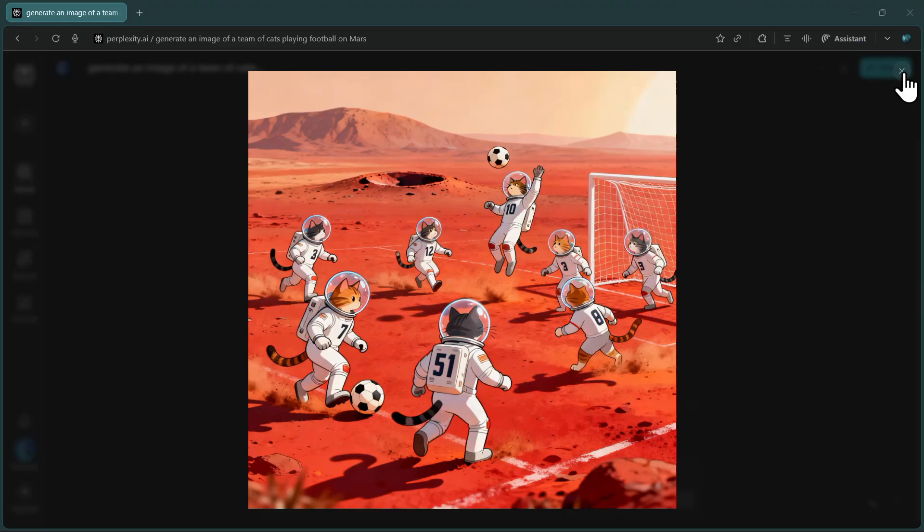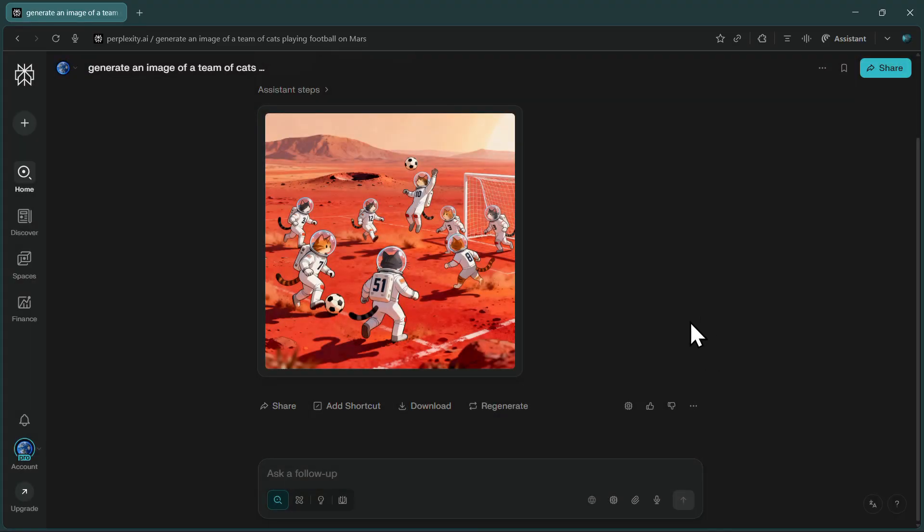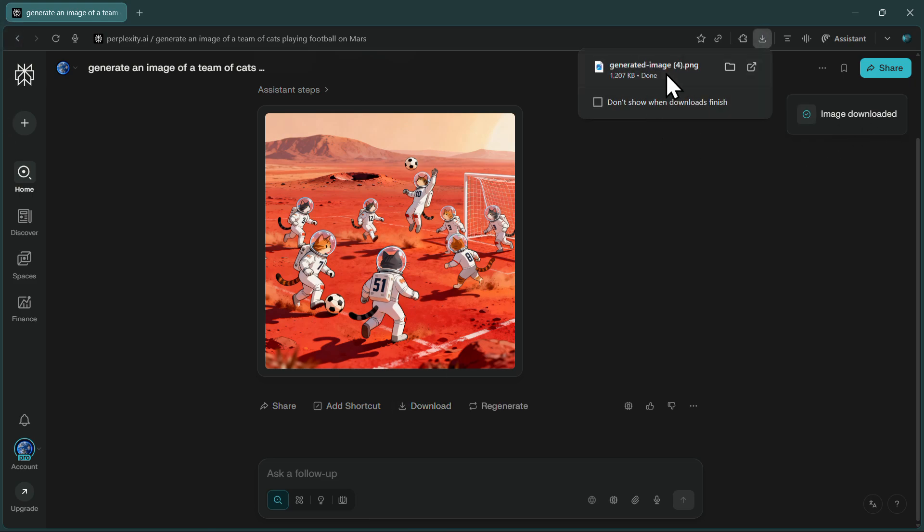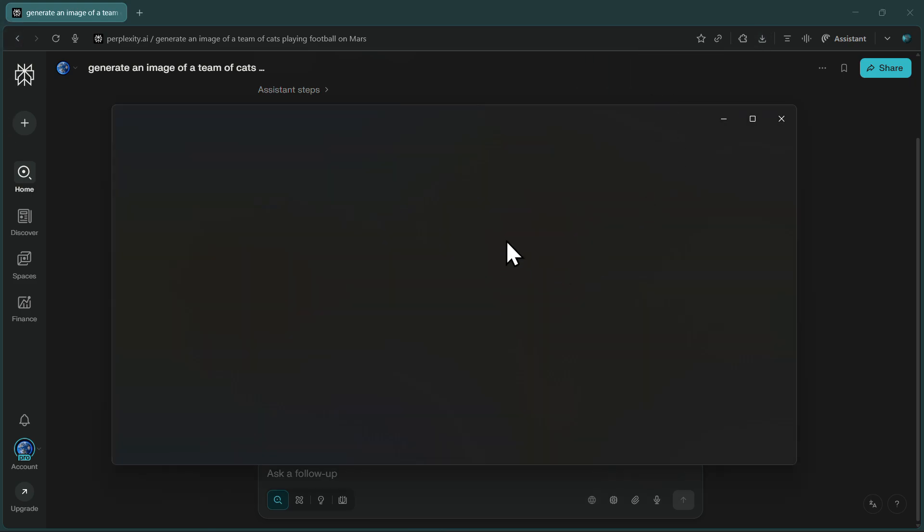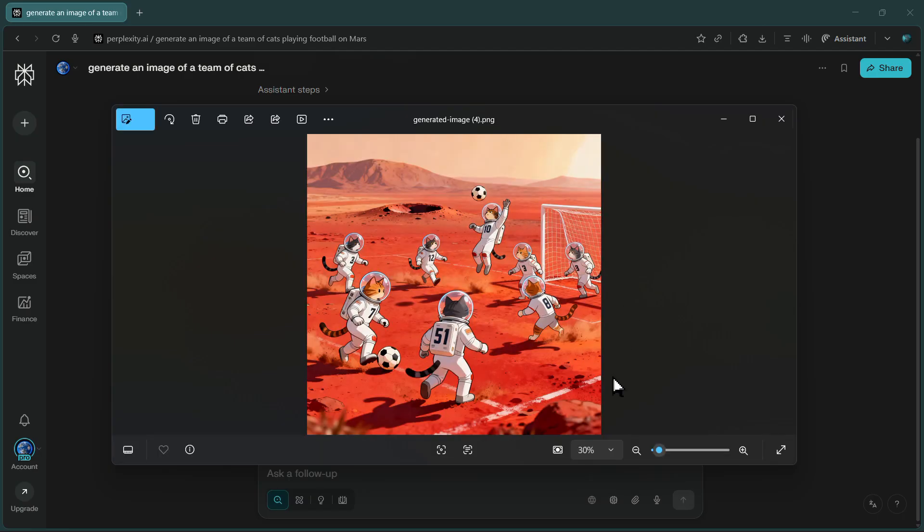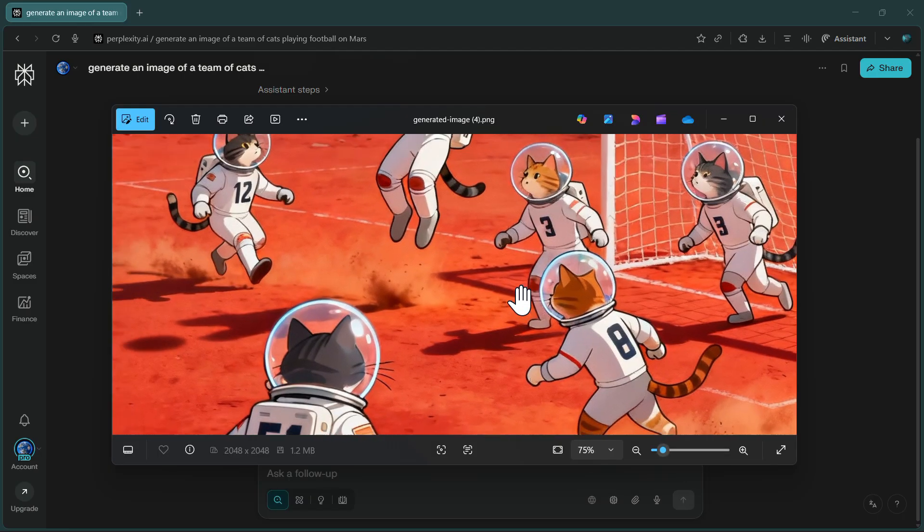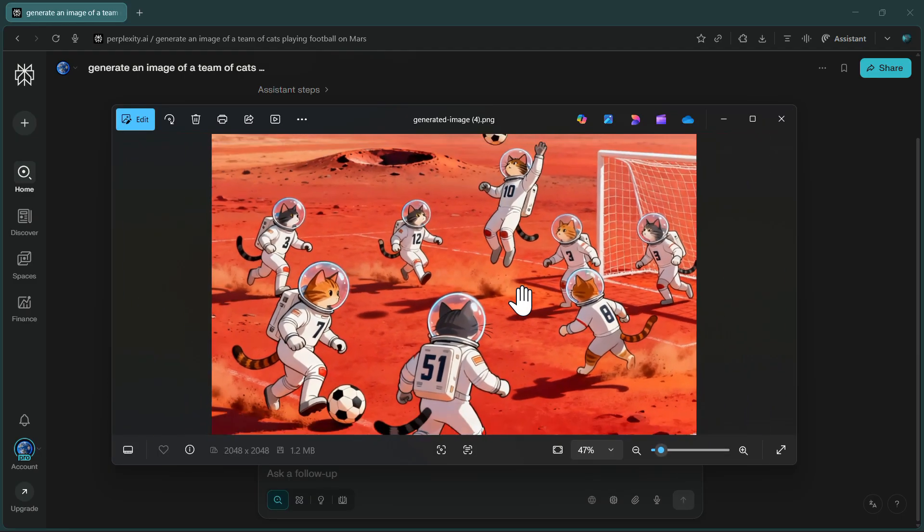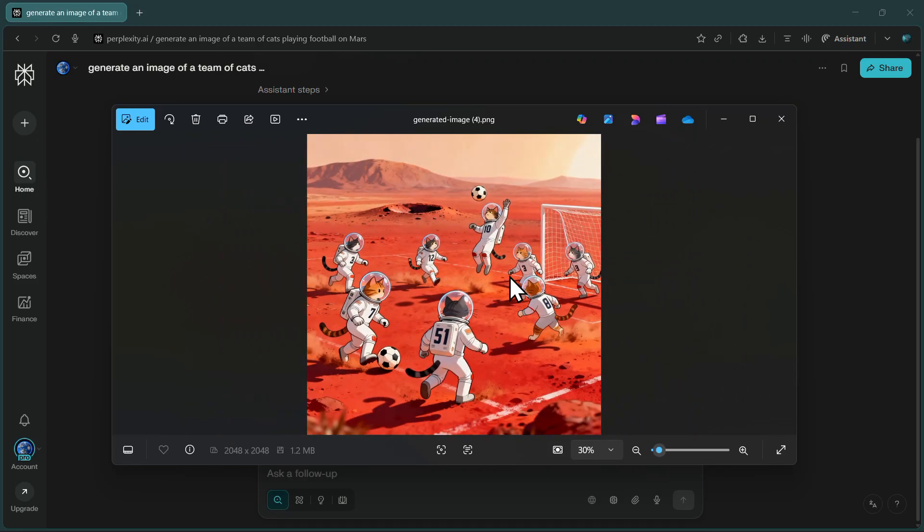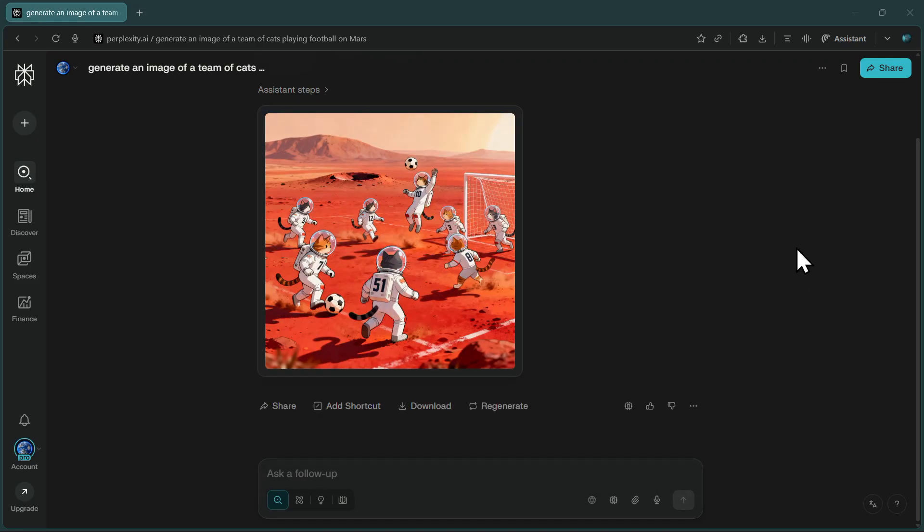If you're happy with the image and want to save it, downloading is incredibly simple. Just look for the download option right below the image and click it. The image downloads instantly to your device in high resolution, ready to use however you want. No watermarks, no restrictions, just a clean, professional-quality AI-generated image.